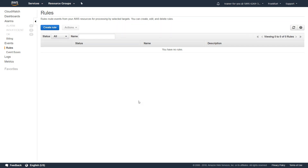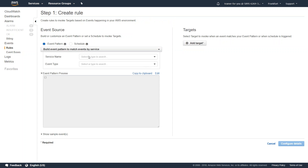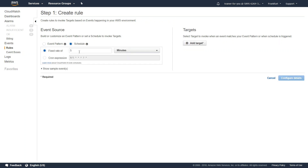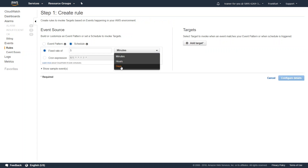Here I am in the CloudWatch Rules section, in the same region where I have created the automation document. Go ahead and click on Rules, then click on Create Rule. Here I'm going to choose a schedule — every night.